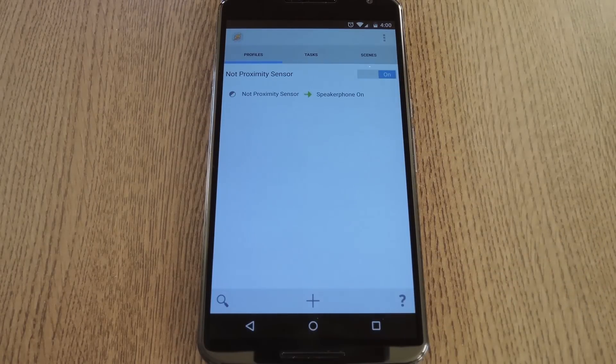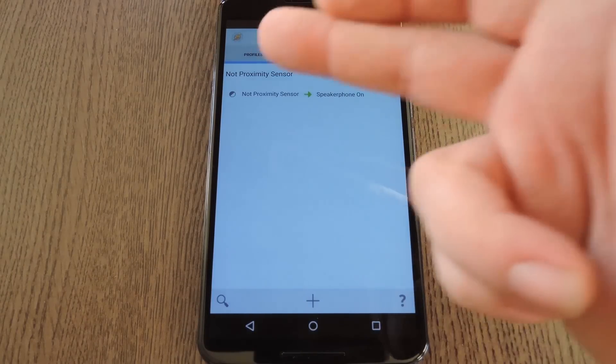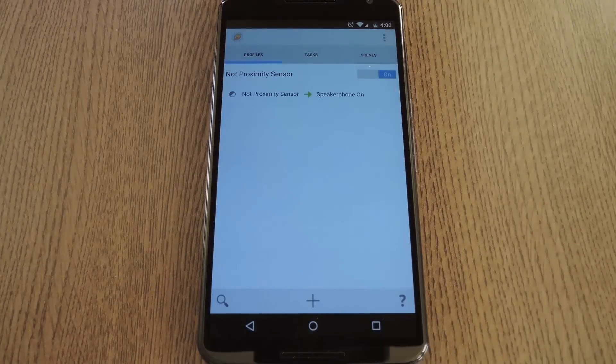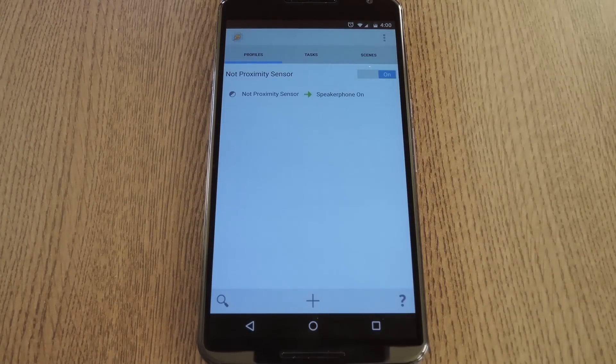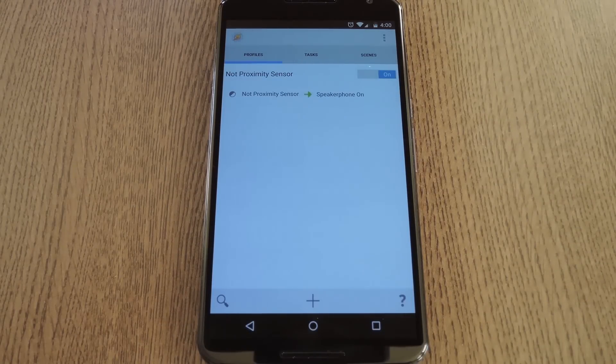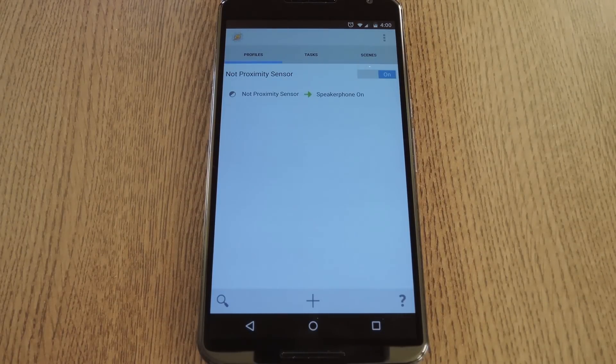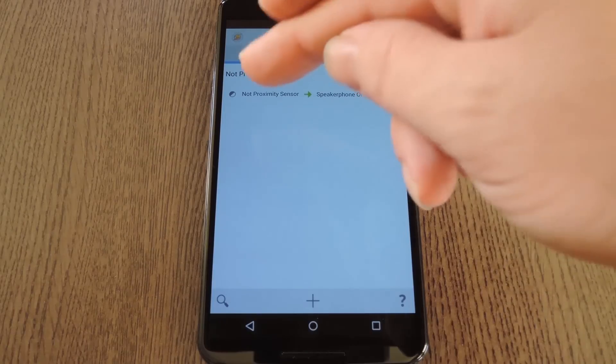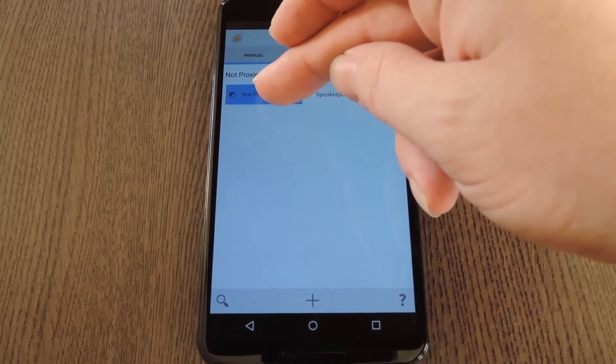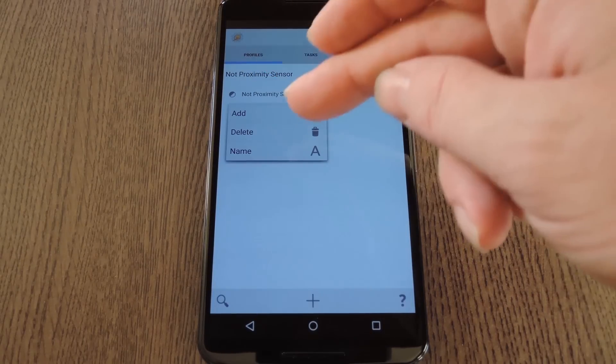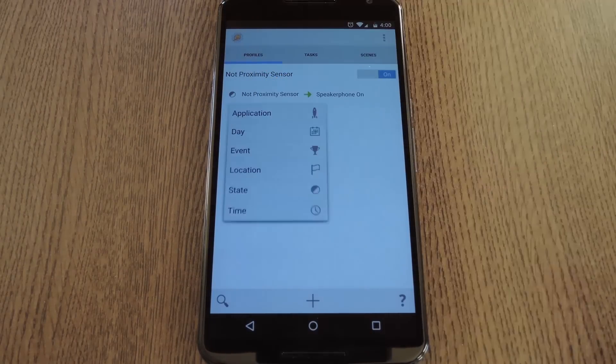As of right now, we've got a profile that turns the speakerphone on when the Proximity Sensor is not covered, but that's practically all of the time, so we've got to narrow that down a bit and add another condition to this profile. To do that, long press the Proximity Sensor entry here and go to Add.